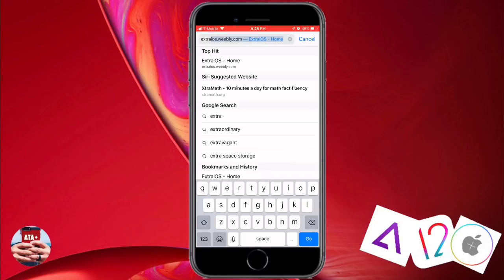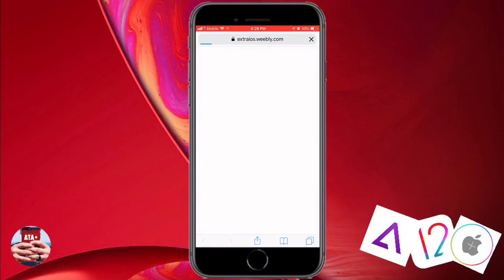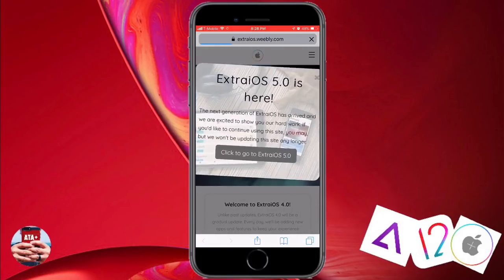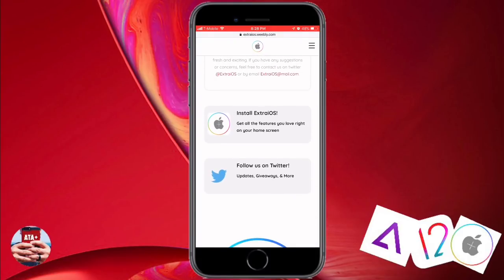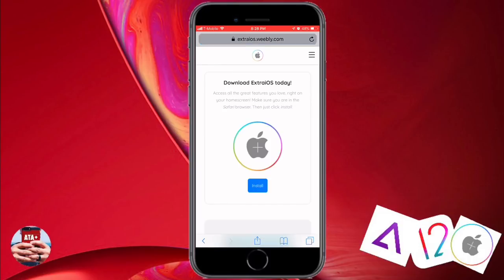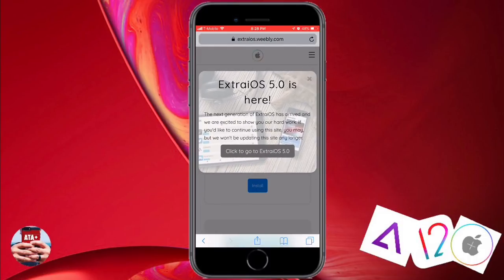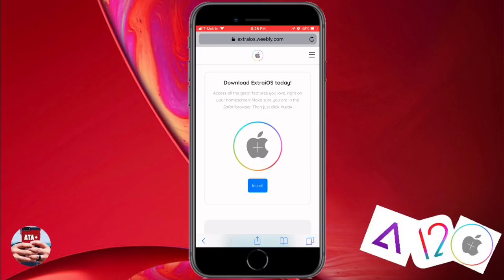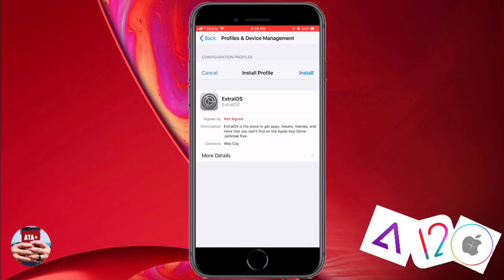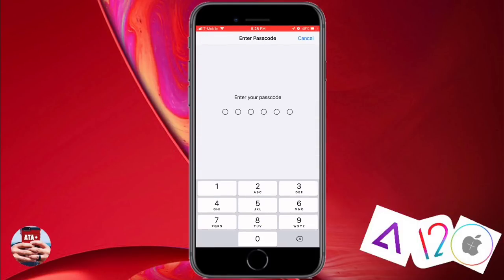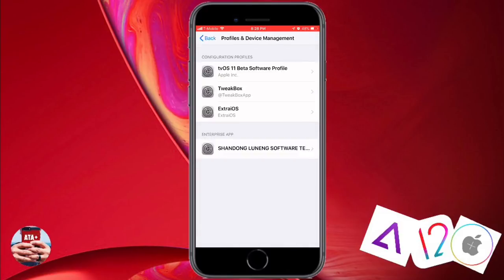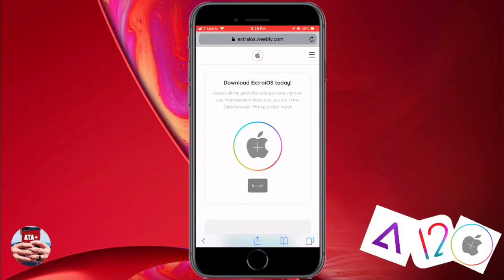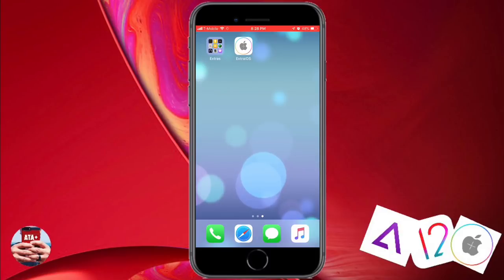First thing first, we're going to navigate to extraios.com, and once we navigate there we're going to notice that ExtraIOS 5.0 is here. So we're going to close that box and actually install ExtraIOS. I love this application — it's really user-friendly and very easy to install. Once you click on that install button, make sure you put in your passcode, then go ahead and hit done, hit next, and install. The ExtraIOS application should populate on your home screen.